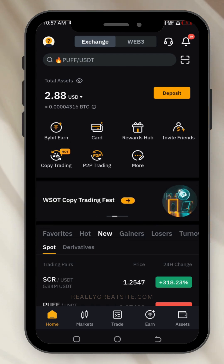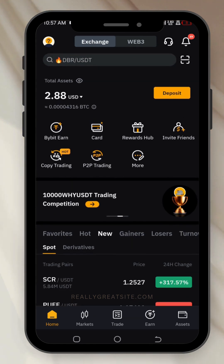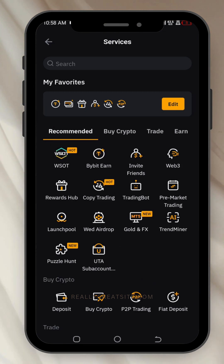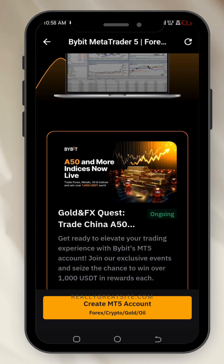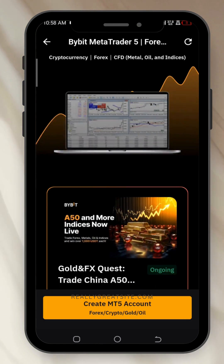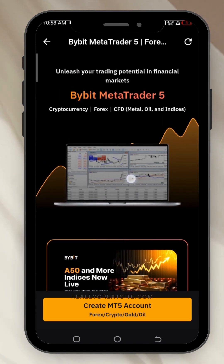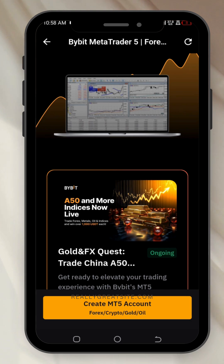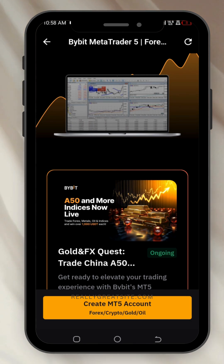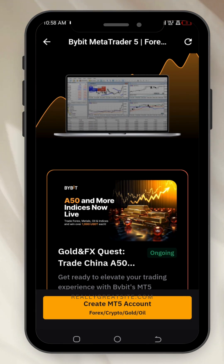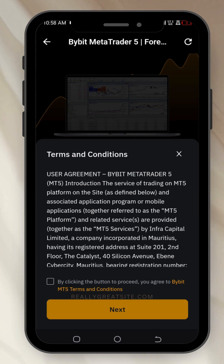The first thing you need to do is log into your Bybit, then click on 'More'. You find yourself here, you click on 'MT5 Gold and FX'. You find yourself on this web page. You can scroll down and read more information about it. This is simply how you can create your MT5 account on Bybit. Then you click on 'Create MT5 Account'.